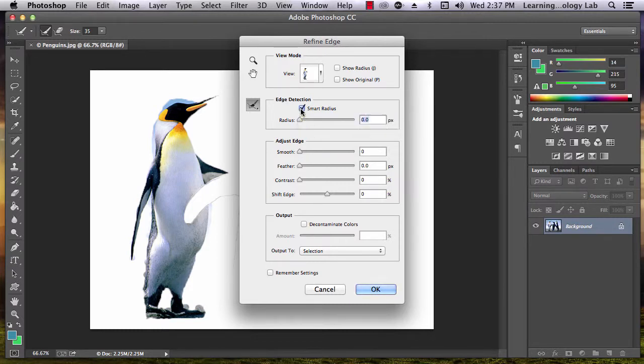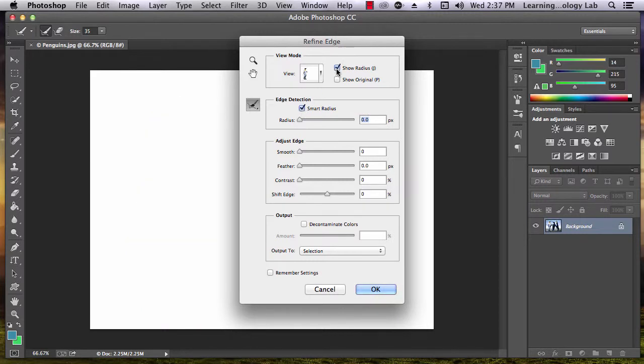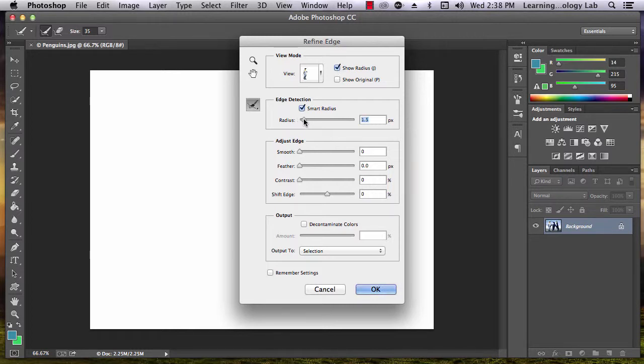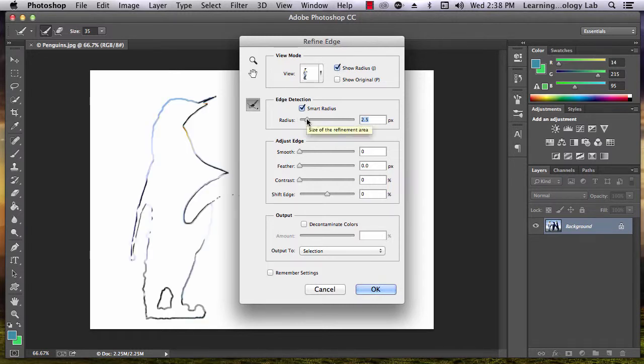Go ahead and check the Smart Radius and Show Radius boxes. The radius is what tells Photoshop how far out from the original selection it should look in order to find sudden transitions in tone or color. The radius slider will change the width of the radius around our image.